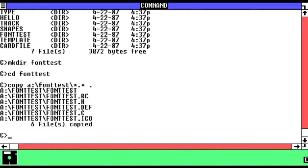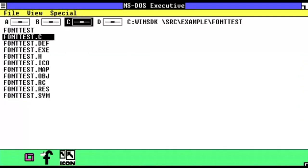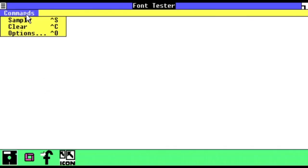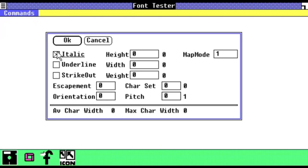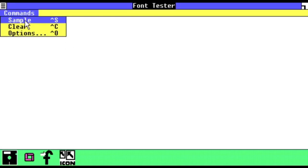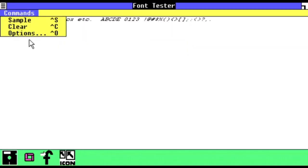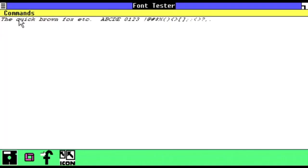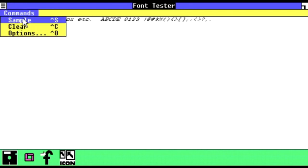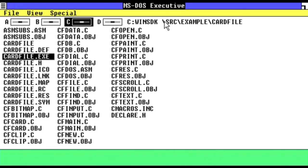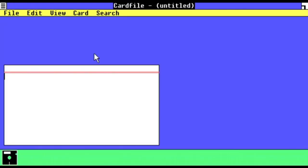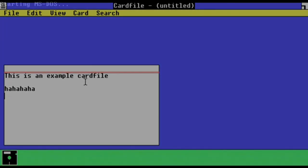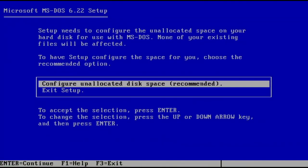The former, as the name suggests, is a test of Windows font capabilities, which, perhaps unsurprisingly, were extremely limited at the time. Card file, on the other hand, is a simple digital Rolodex and is one of the programs that shipped out of the box on Windows 1.0 and remained a core program until Windows for Workgroups.